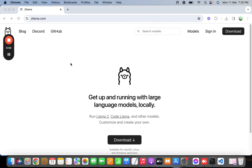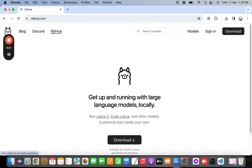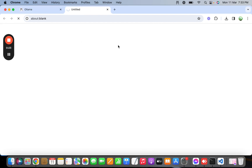Hello everyone, welcome back. My name is Madan. Today in this video I'm going to show you how we can use the REST API provided by Ollama, which is installed on our local PC, and then consume that REST API to query the open source large language model Llama 2. I have opened the website for ollama.com.